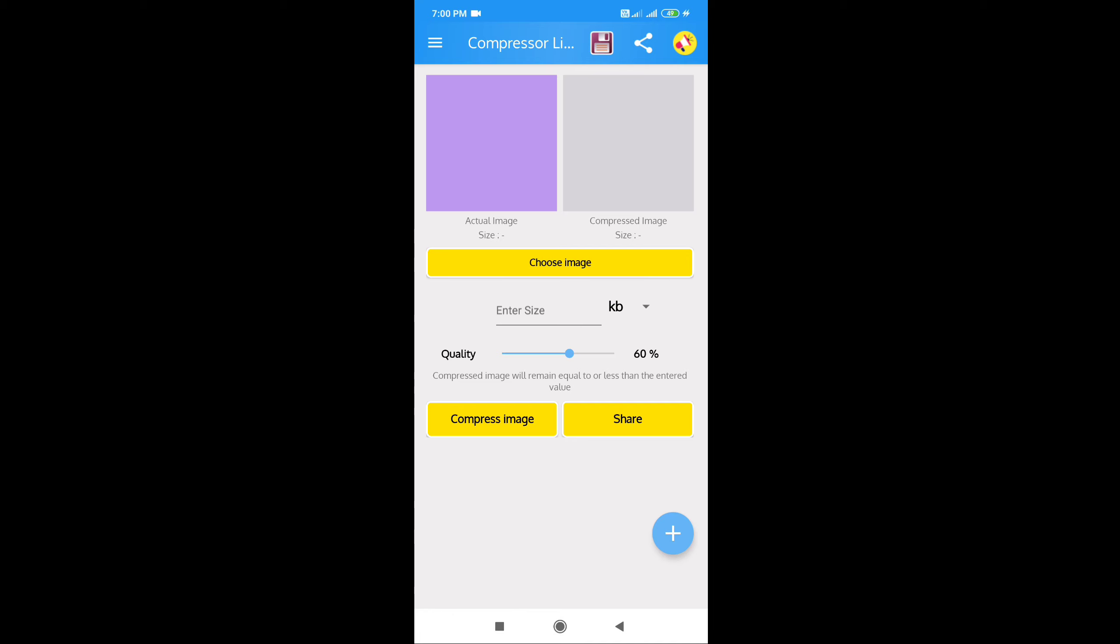Let me show you the first thing about this application. You can see the image interface like this. You can convert to KB or MB.